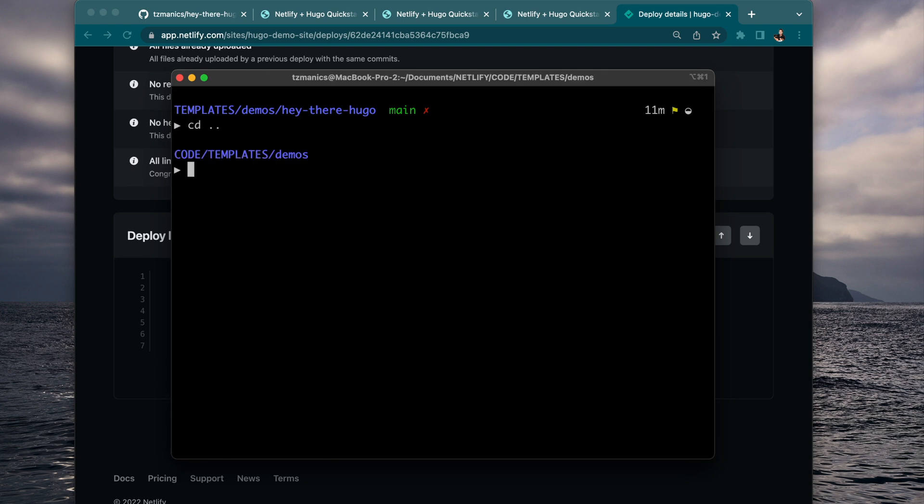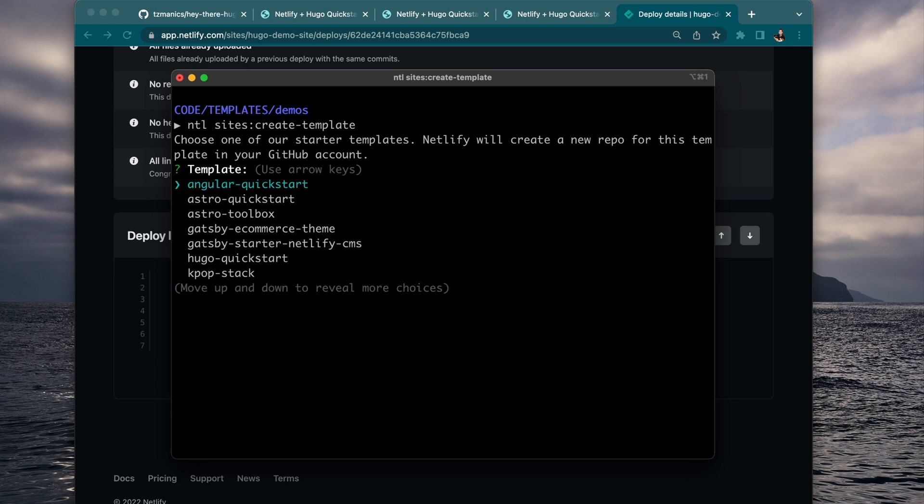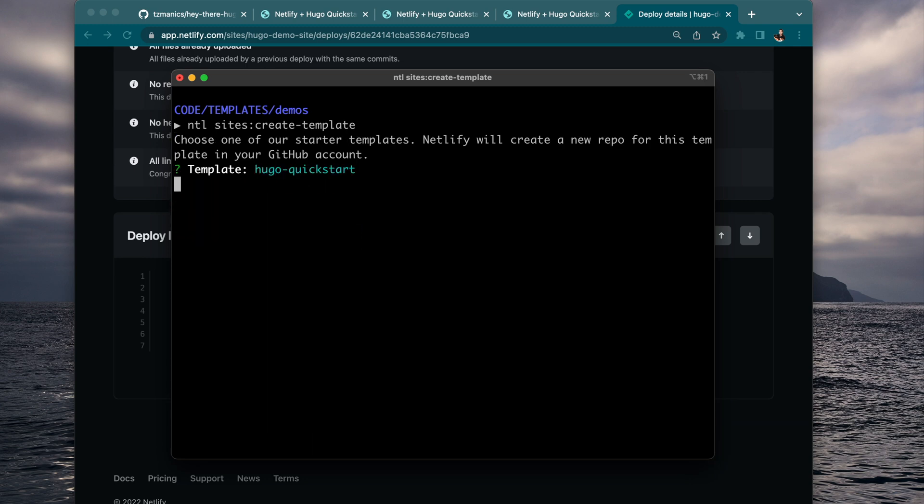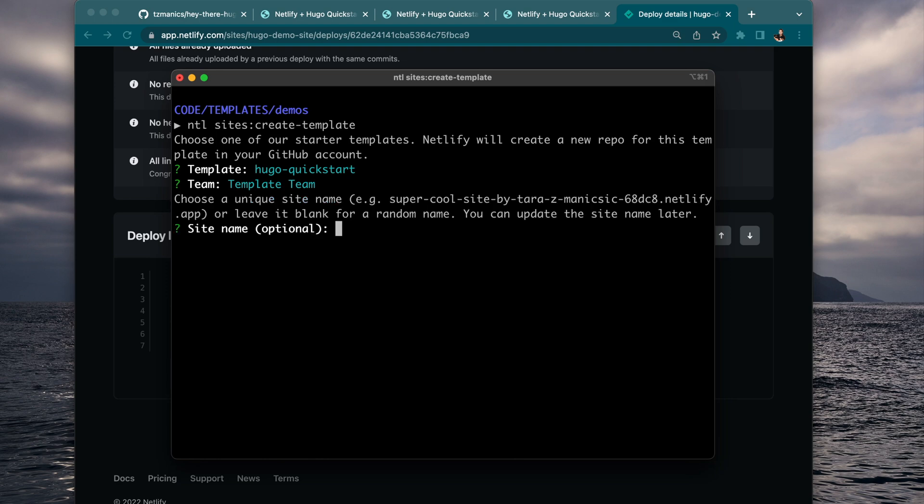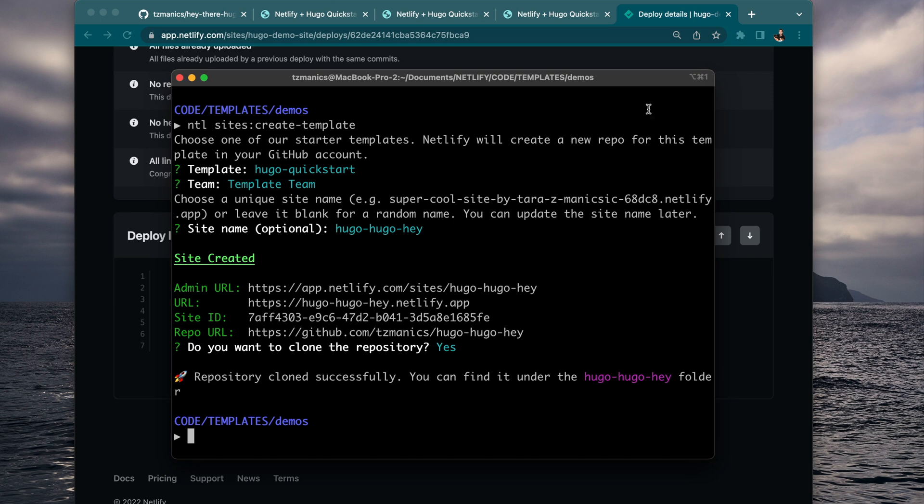So now we can clear that and get it a different way by running netlify sites:create -template and finding the template in this list.